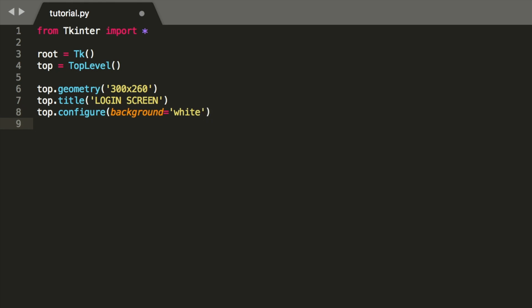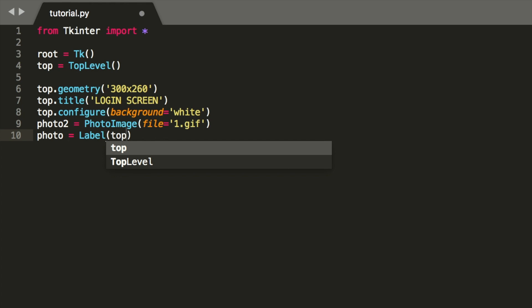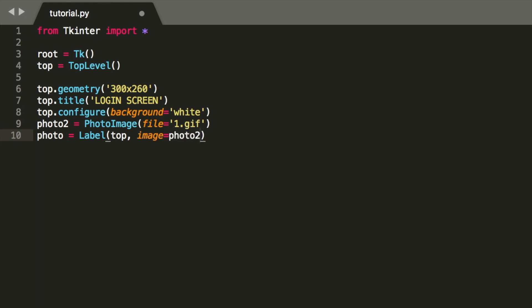I'm going to give it a logo, so I want a logo on my login screen. For that we need to define photo image, and then have a gif file in the main directory where your script is going to be. For me I have a file called 1.gif, and then we're going to make a label for the photo. So label top, it's going to be in the top screen, that's going to be photo, which is photo2 as defined above, and the photo background is going to be white.